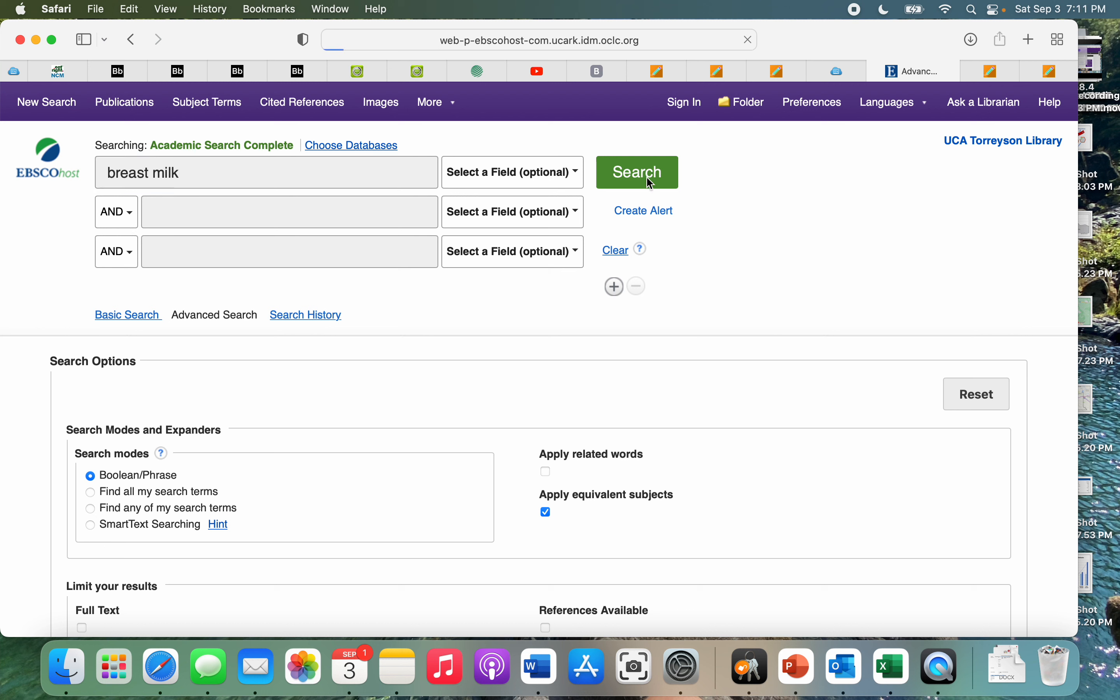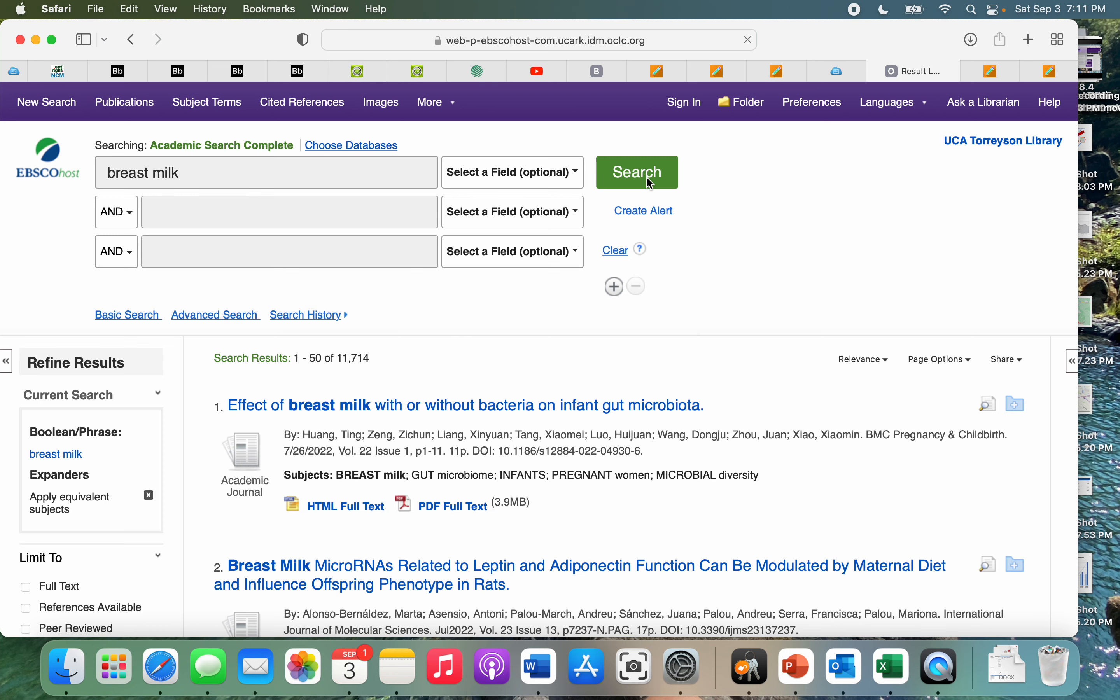Because if we see if we just search breast milk on its own, there's going to be a whole lot. We have 11,000 pages worth of search results here.